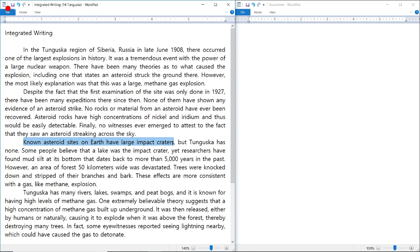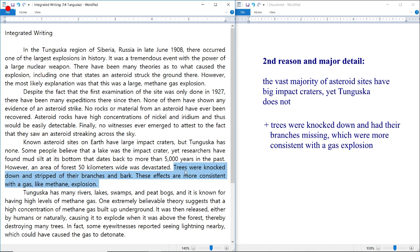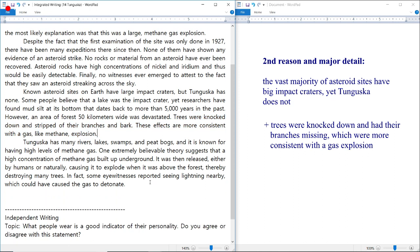For the second body: 'Known asteroid sites on Earth have large impact craters, but Tunguska has none.' My notes: 'The vast majority of asteroid sites have big impact craters, yet Tunguska does not.' The passage also states trees were knocked down and stripped of branches and bark, effects more consistent with a gas-like methane explosion. I'll add: 'Moreover, many trees were knocked down and had their branches missing, which is more consistent with a gas explosion.'